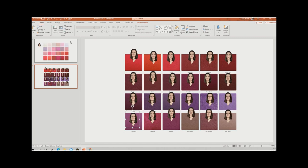For all Kettlewell fans, this video shows you how to test all of the colours on the current Kettlewell website up against your face, and we're going to build this with PowerPoint, so hopefully you have that at home.